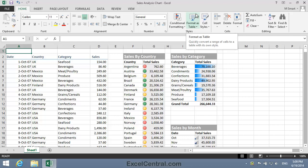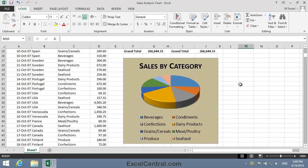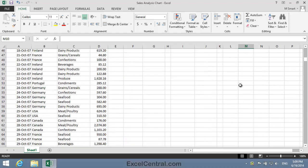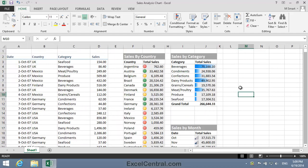For this lesson you need to open the sample file Sales Analysis Chart from your Sample Files folder. Notice that there's no indication anywhere on this worksheet where the page will break when printed.